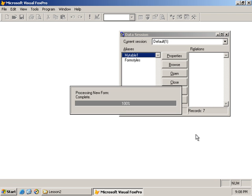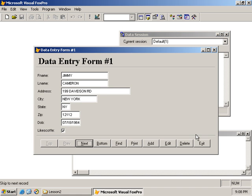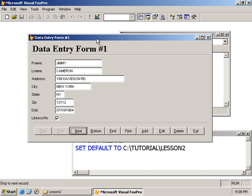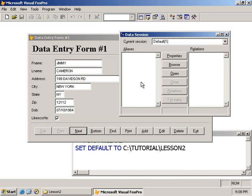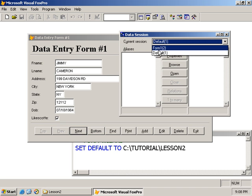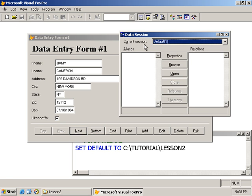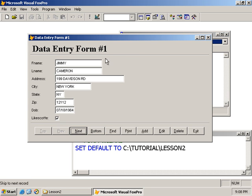We name the form 'form number one' and save. The form runs and is reading from our table. The form is using a private data session - I'll get into that later. We did talk about data sessions, and this form is using a private data session, so I don't see the table open in the default data session.